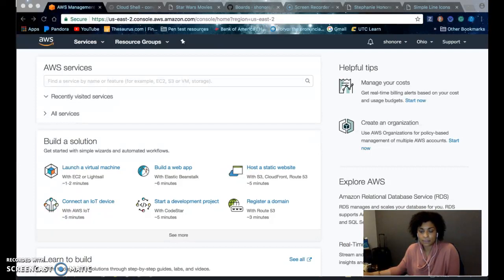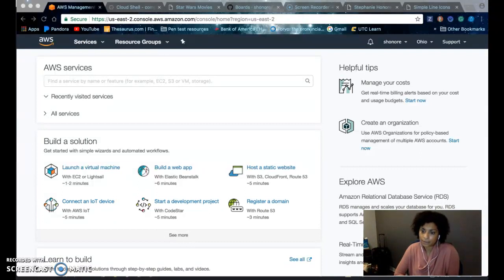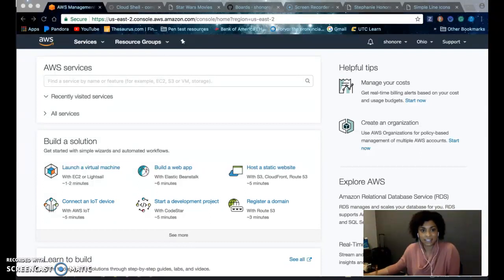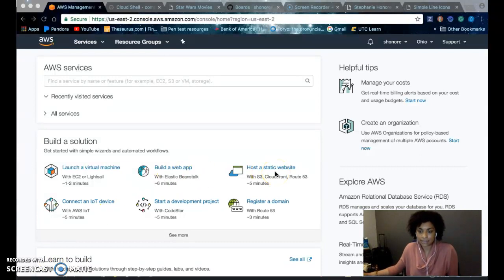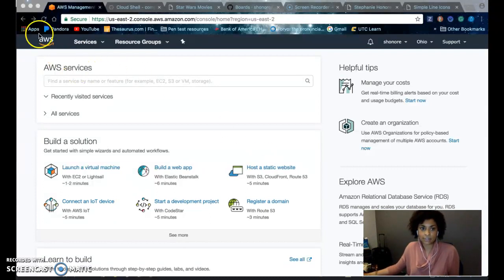Amazon Web Service is a cloud platform where you can host static websites and build web applications. The first thing you need to do is create an account on AWS, and after you've created your account and logged in, you'll arrive at a page like this.